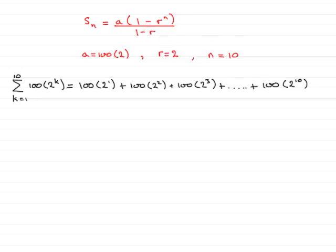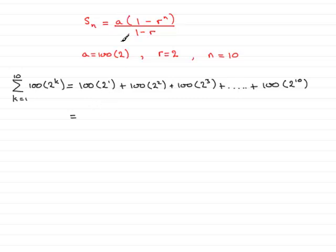So we can put these values into the formula here, and we've got that this basically is the sum of the first 10 terms. So we're going to have a as being 100 times 2.